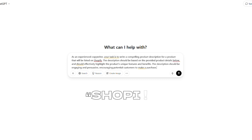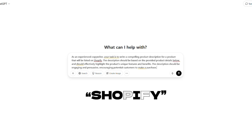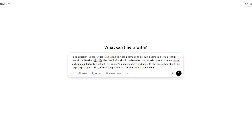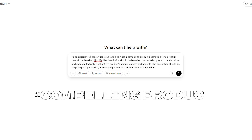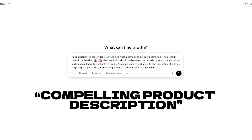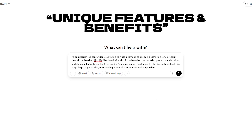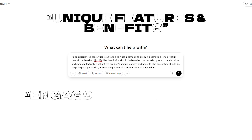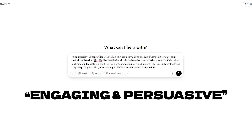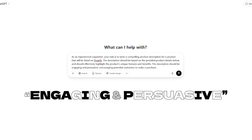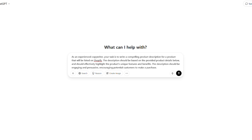Secondly, we specify the platform Shopify in the prompt, which implies a focus on handmade unique items and a more personal connection with the buyer. The core of the prompt asks to write a compelling product description, focusing on unique features and benefits, and being engaging and persuasive. These are the magic words that guide ChatGPT to go beyond a simple list of attributes.